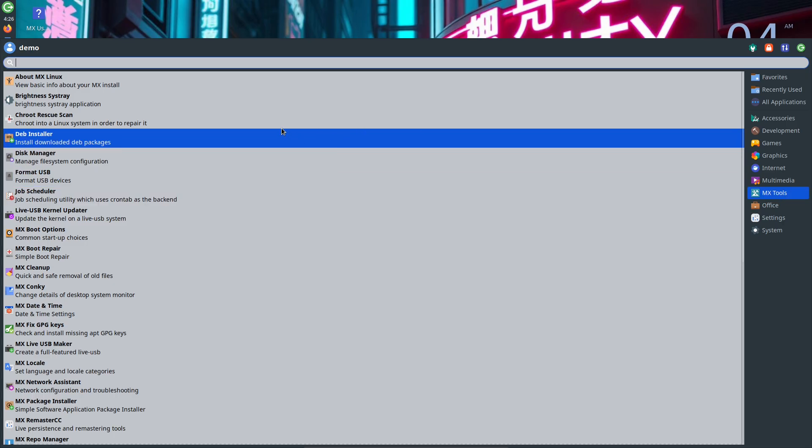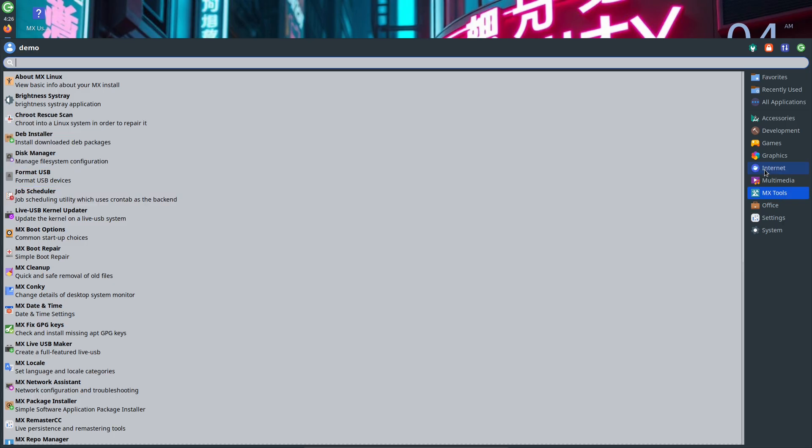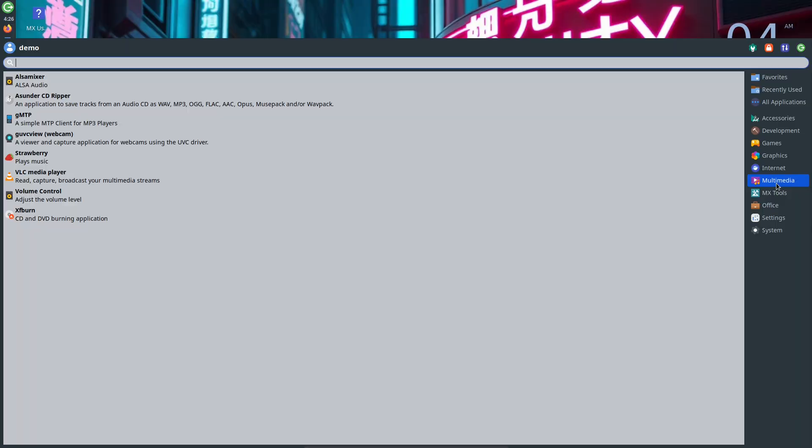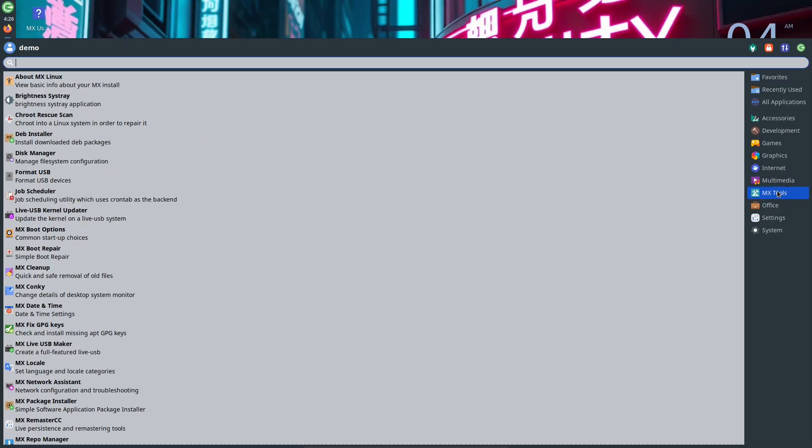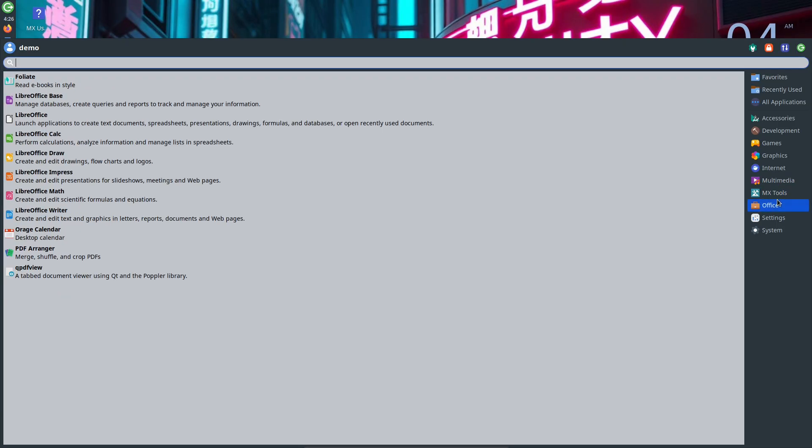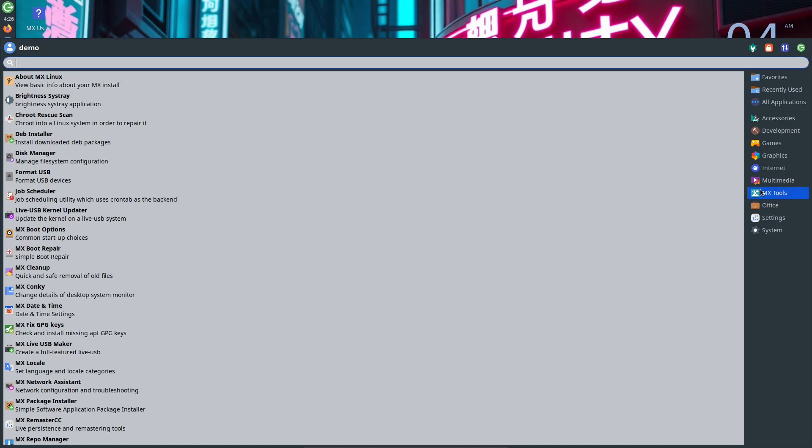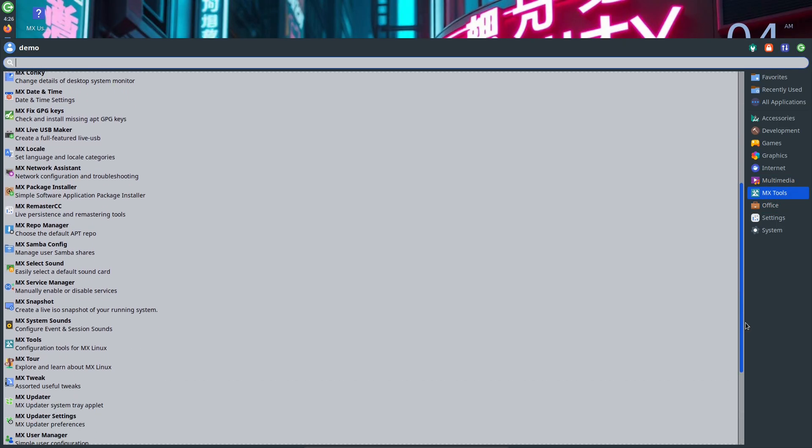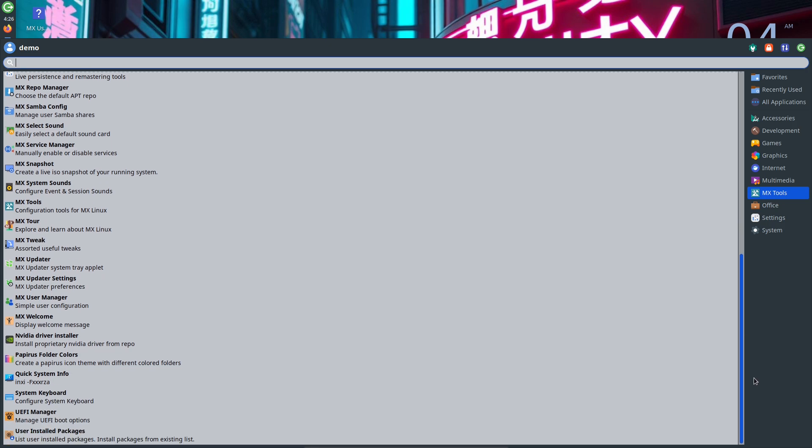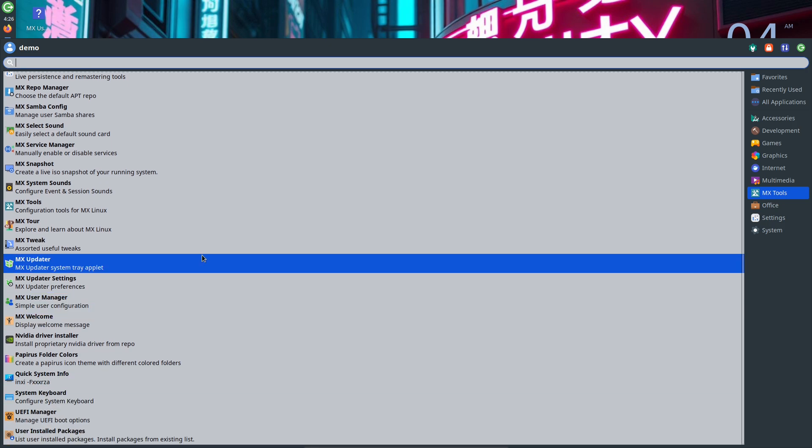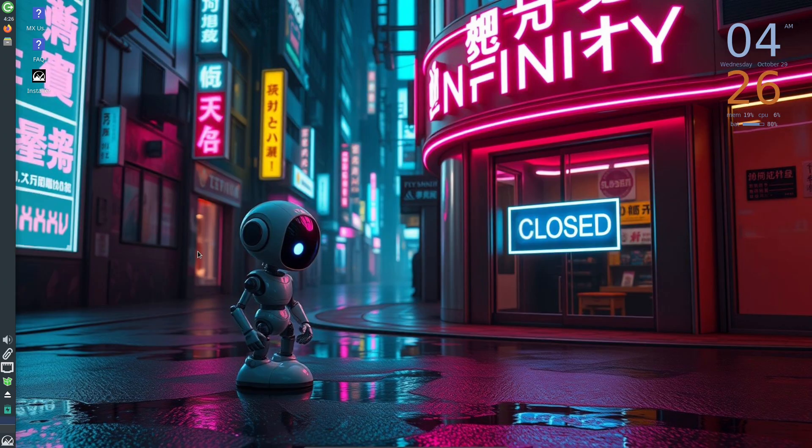How to test: Download the RC ISOs from the official MX Linux announcement page. Try them in a VM or on a spare USB stick. The ISOs include a live environment and live USB maker.